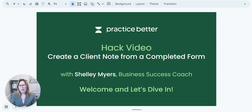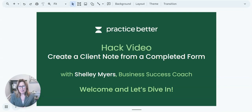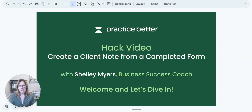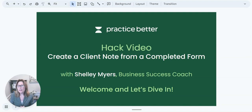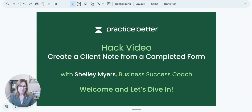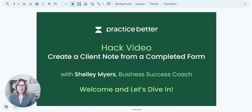Hey everyone, welcome back to another hack video where we show you fast tips on how you can use or optimize the Practice Better platform. I'm Shelley Myers and today we're going to talk about how to quickly and easily create a client note from a completed form. So welcome and let's dive in.